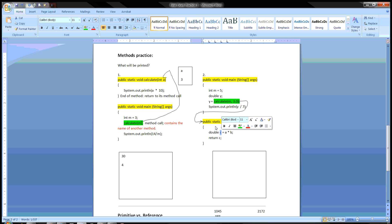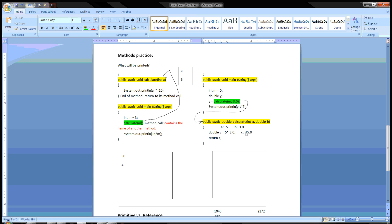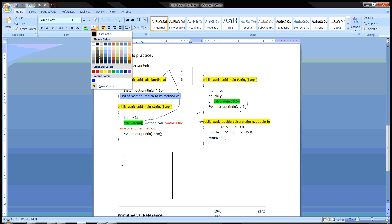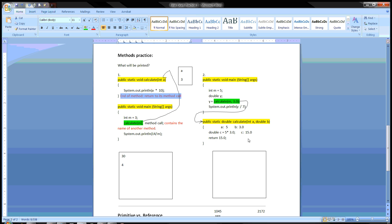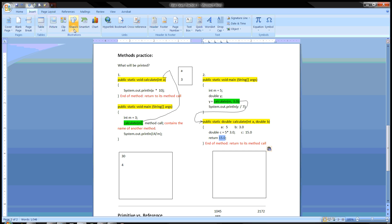C is declared in this method. A is five and B is 3.0. An int times a double is a double, so C is going to be 15.0. Then we return C — we return 15.0. At the end of a method, you return to its method call, and in this case we're also returning the value. So we go to the method call, which is right here.